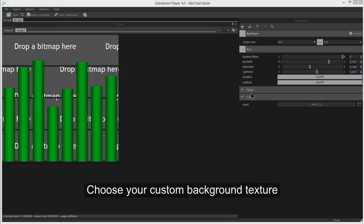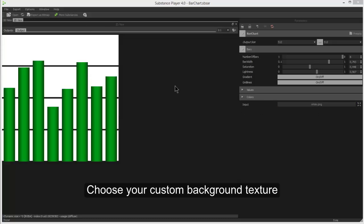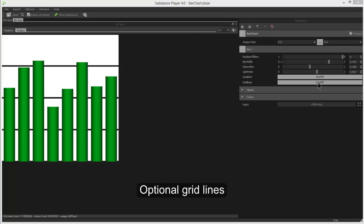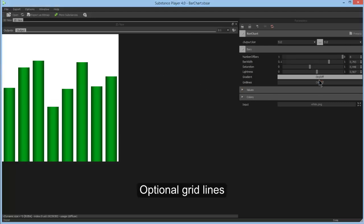For input, you can adjust the background texture. Let's pick a simple white. And you can turn these grid lines on or off if you like.